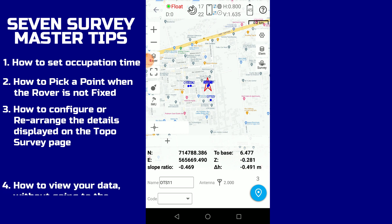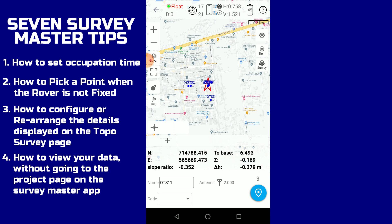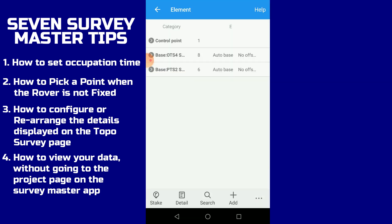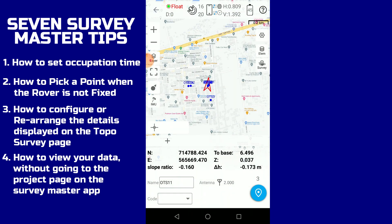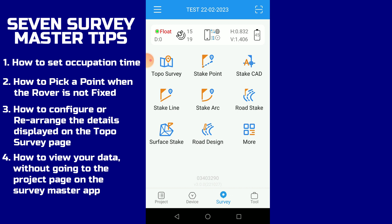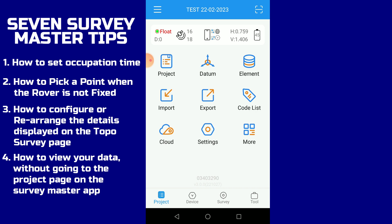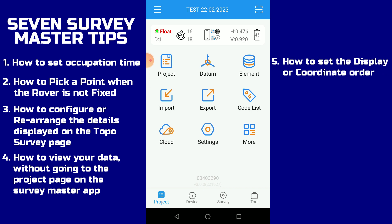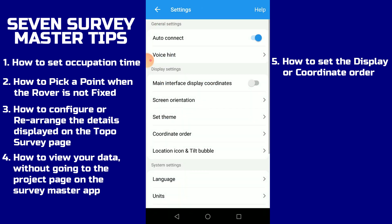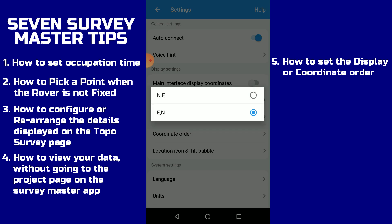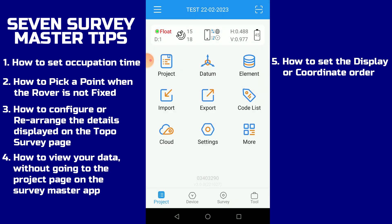The fourth tip is how to check your data without going to Projects. The quick method is to click on the Elements tab directly and you will see your data. Alternatively, go back to the home page, then go to Projects and click on Elements to see all your picked data. The fifth tip is how to change the coordinate order. Go to Settings in the Projects page, then go to Coordinate Order. Usually it's set to Eastings, Northings — if you want Northings, Eastings, just click on it to select it, then continue your survey work.